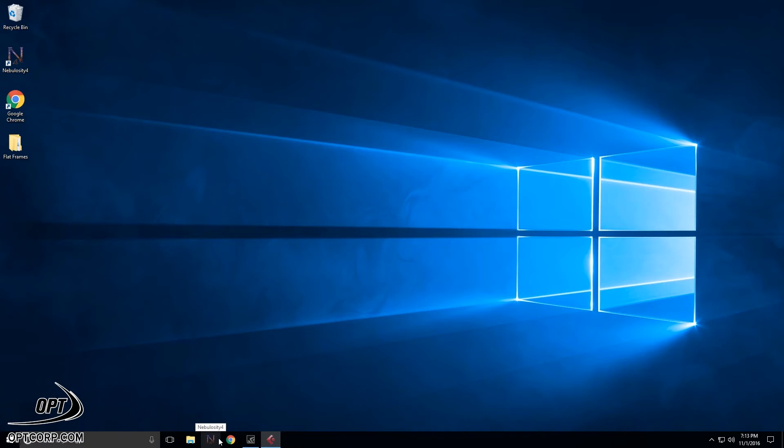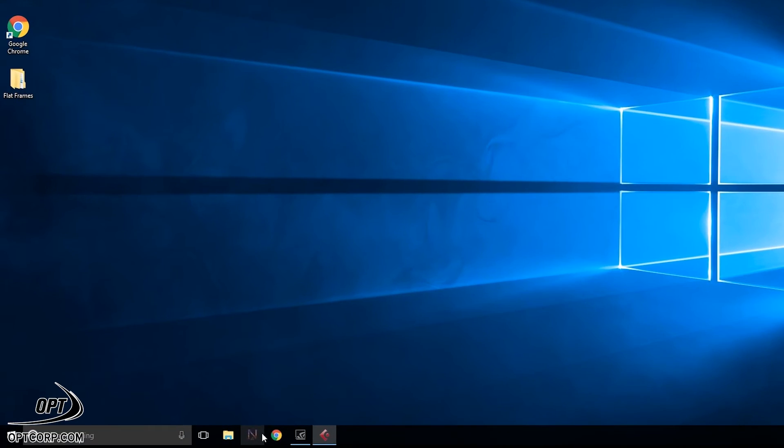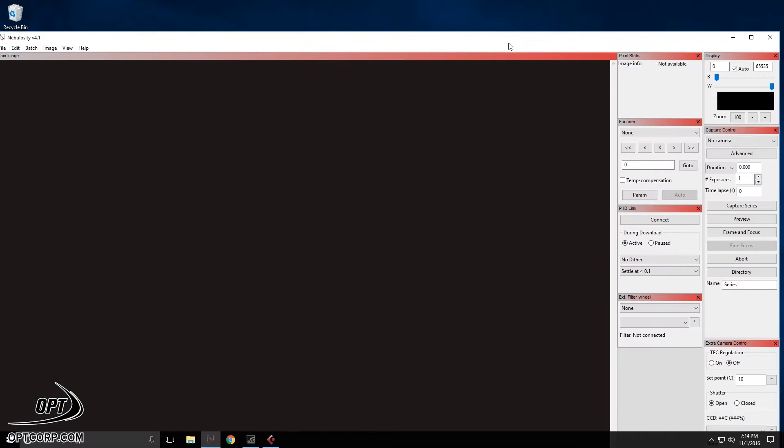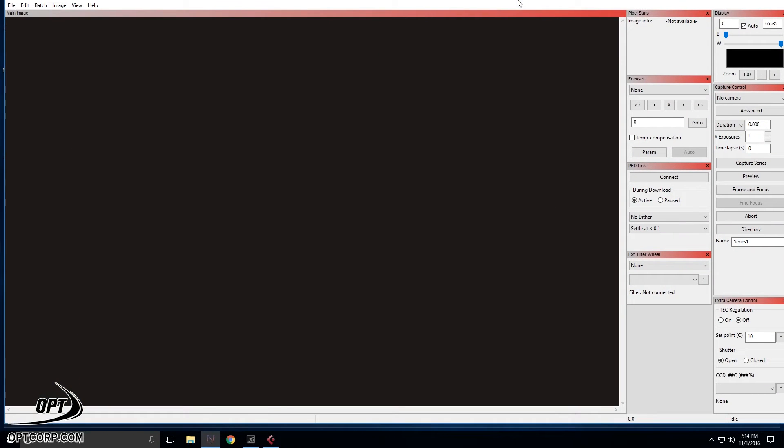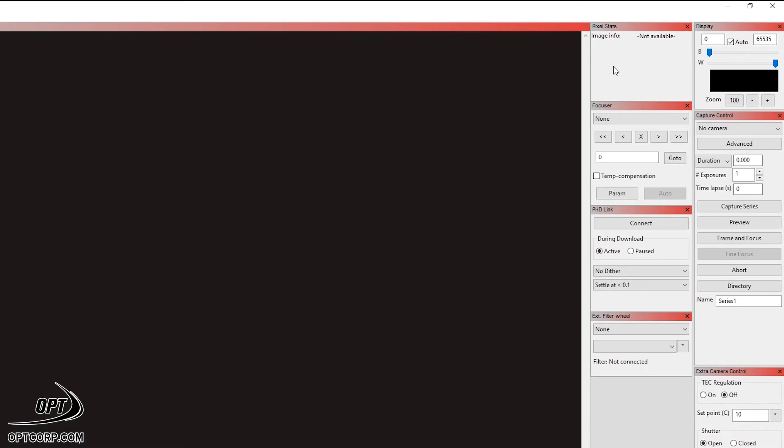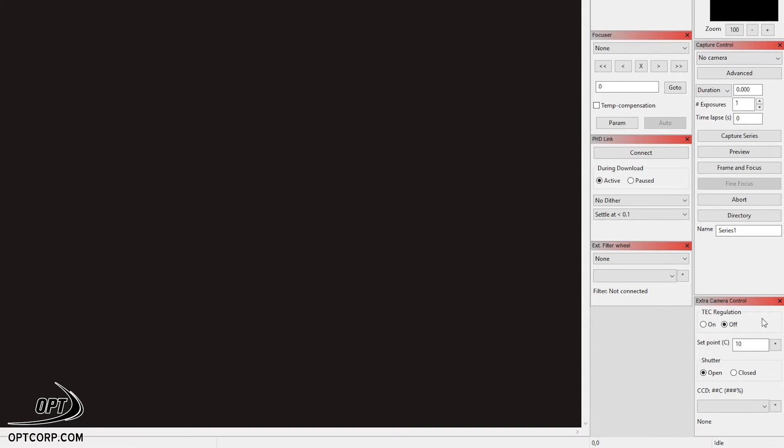Okay, so the first thing we need to do is launch the capture program that we're going to use to capture the images of our flat frames. Today, we're going to be using Nebulosity 4. I find it actually a pretty easy program to use for camera capture. There's three windows that are going to be very important. Pixel stats, the capture control, and the extra camera control panels.